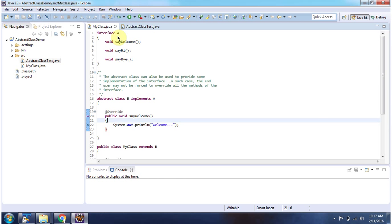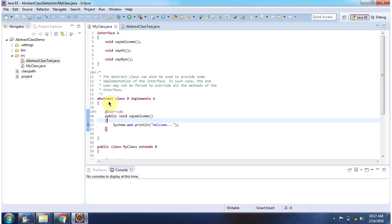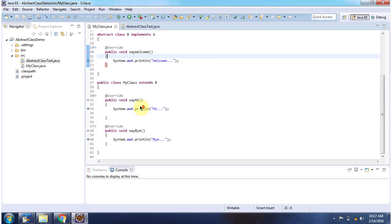Here I have defined interface A. It has three abstract methods. Here I have defined class B which implements interface A and provides implementation of say welcome method. And class B is abstract class. Here I have defined my class which extends abstract class B and provides implementation of say hi and say bye methods.